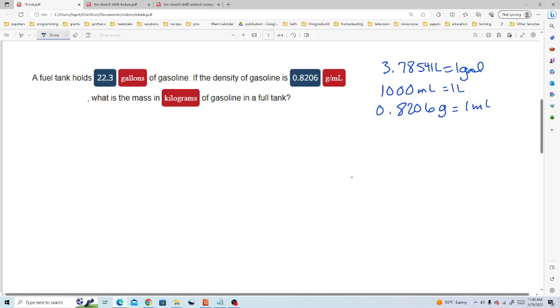Now if you're working a different density conversion problem, you'll need to use the density given to you or a density that you can look up from your references so that you'll have the correct conversion factor for your density. We also know that 1 kilogram is equal to 1,000 grams. So now we're ready to work the problem.